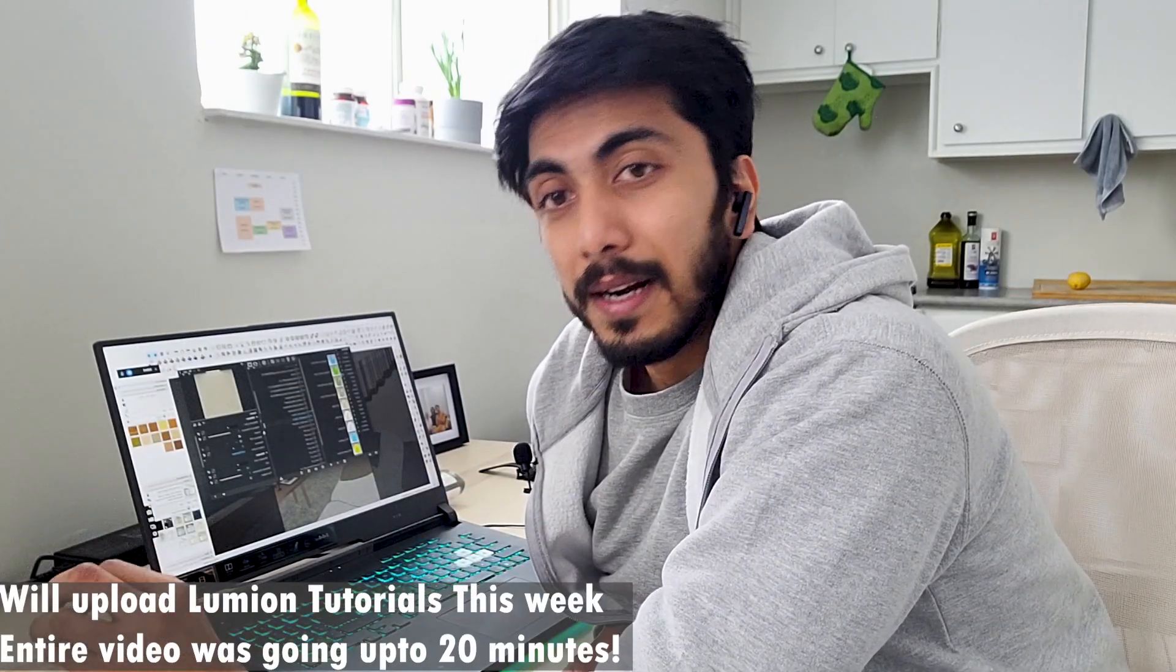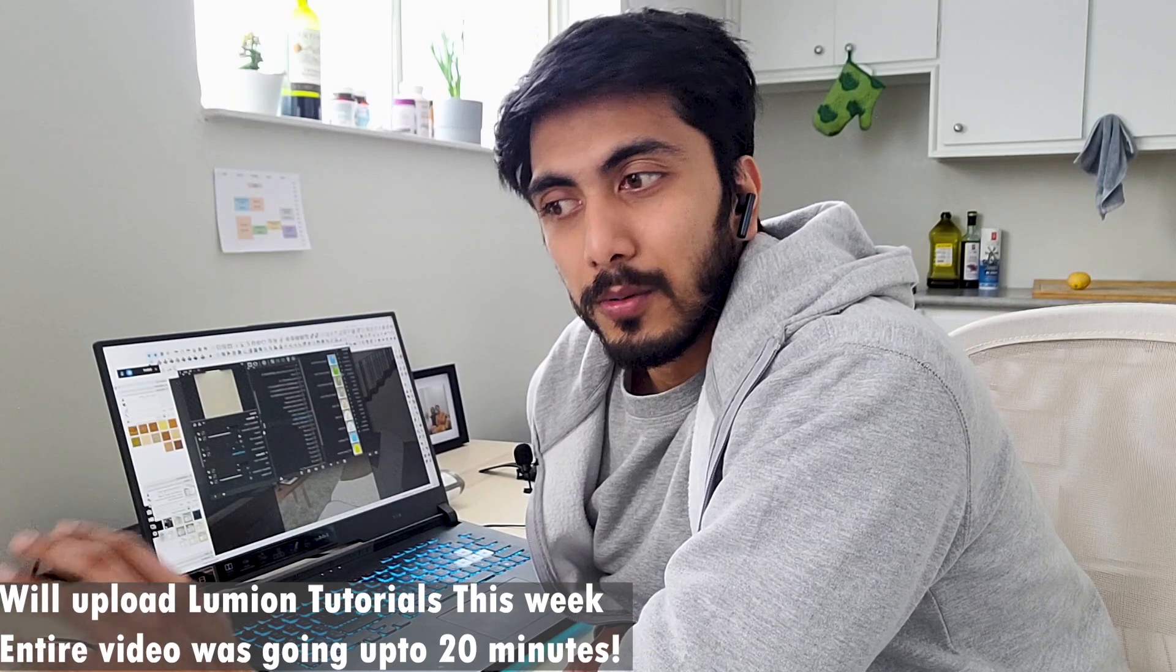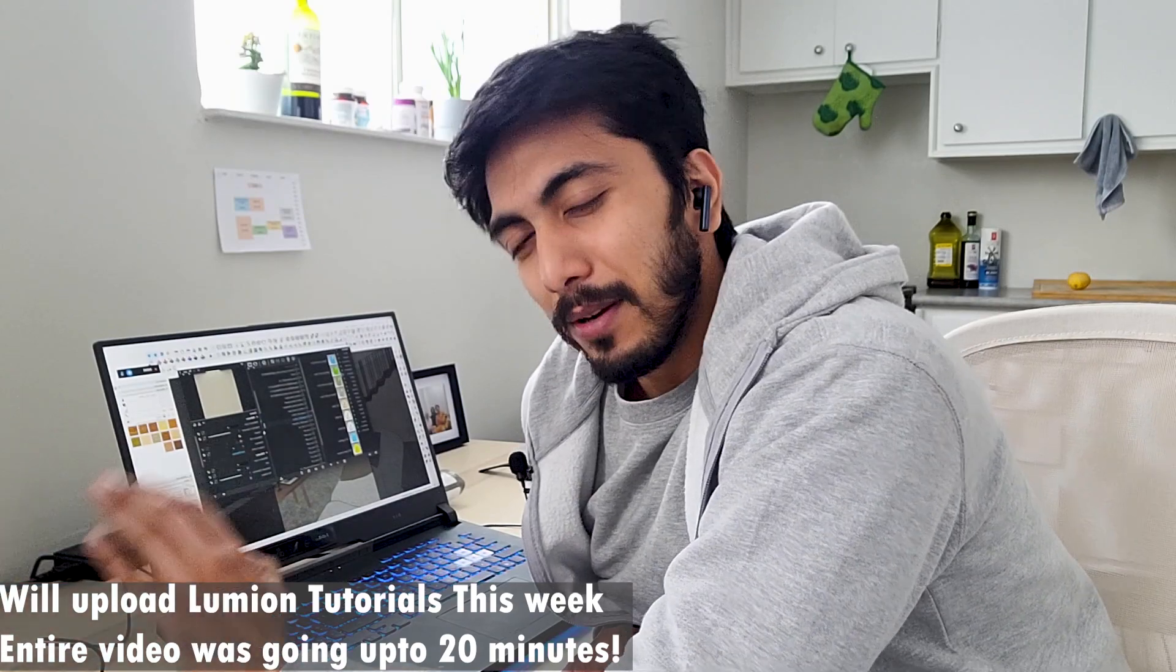And, guys, this video is getting too long to make a Lumion tutorial. But, you guys can see my previous video. I have made a video on Lumion. Like, how to render in Lumion. So, you guys can refer to that. And the V-Ray settings that I just used on this PC, you guys can go and check the link in the description. You will find the V-Ray settings. You can just go in V-Ray.